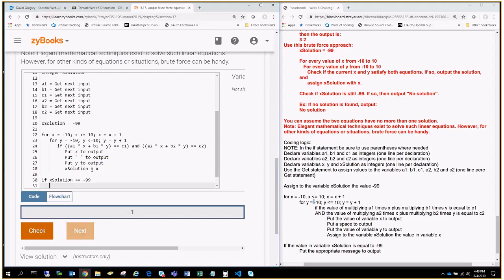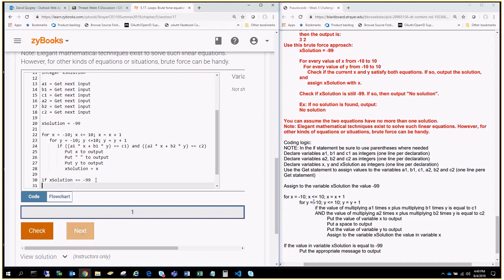because if you remember, we started out by saying X solution equals negative 99. So, over here, we're going to crunch through a whole bunch of series of numbers to find out if we can actually set that X solution. And if we can, great. If we can't, then we'll know the solution was what we started off with, so if we can't set it, then that means the number is what it was when we originally started, which is what we have written here. So, if the X solution equals the original value that we started, then we're going to output to the screen no solution to output.